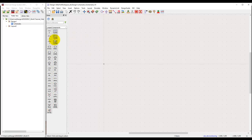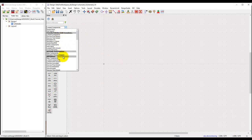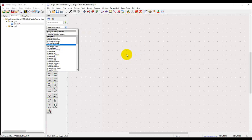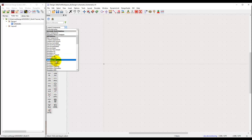In the schematic, the first thing you need to look for is the library palette. This is where you have all the libraries from which you can get components in order to create your schematic or to perform a suitable simulation.